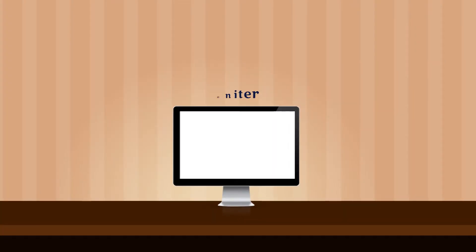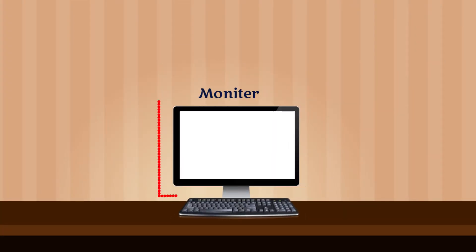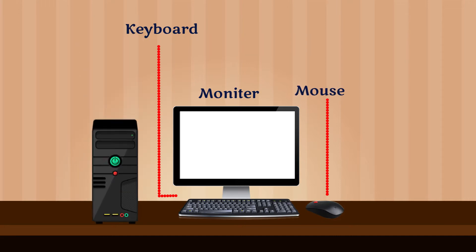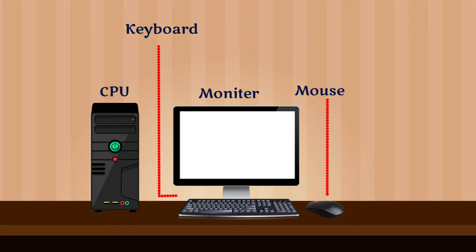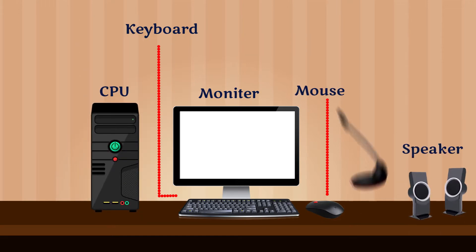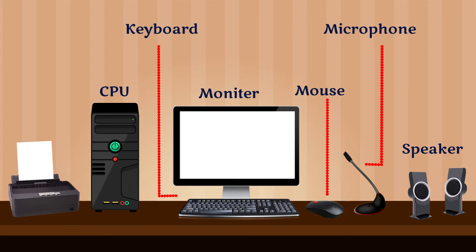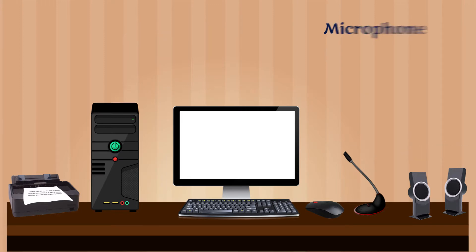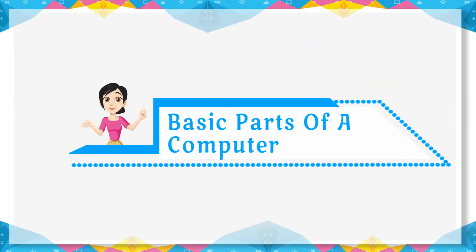These are the parts of a computer connected together with the help of wires and cables: monitor, CPU, microphone, keyboard, mouse, speakers, and printer. These are the basic parts of a computer.